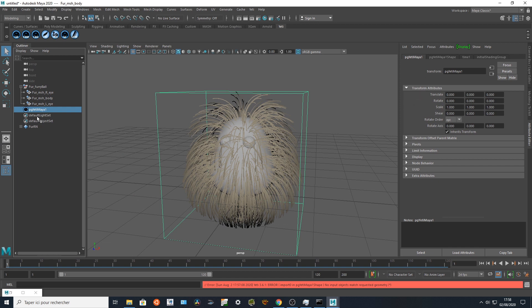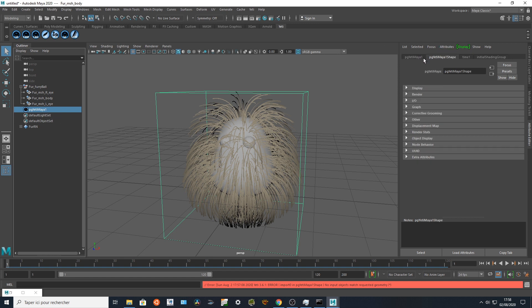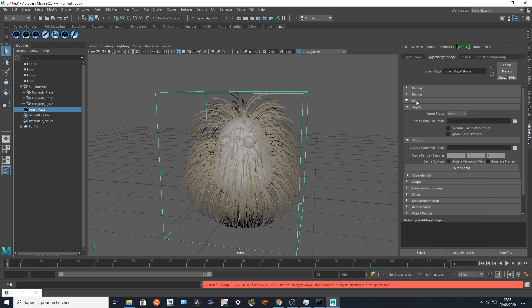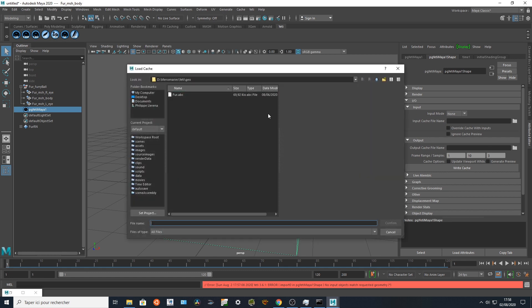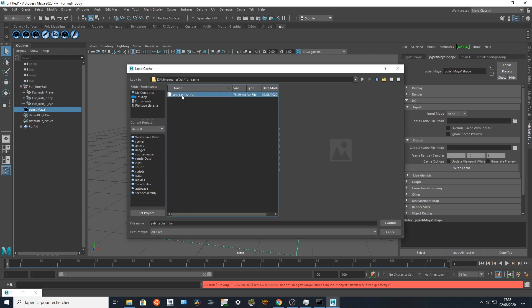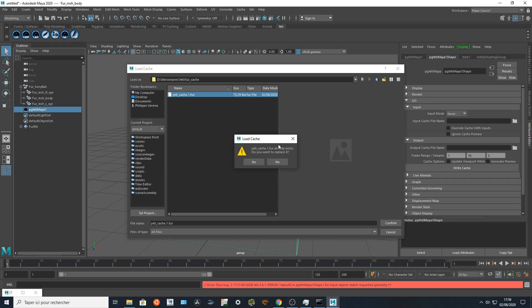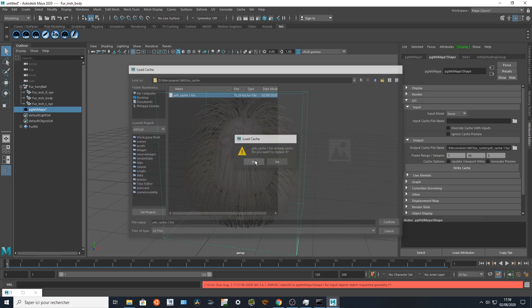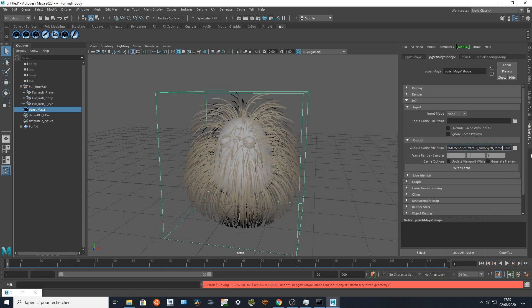So I'm going to go to the Yeti Maya node, the pgYetiMaya shape, going to the input output tab, the output tab, and I'm going to point the directory where I want to export my cache. I've got already a cache because I tried it one time to be sure that it's working. So I'm going to point to the directory and I'm going to replace the number with %d to be sure that I'm gonna get a padding per frame because maybe I want to animate everything.